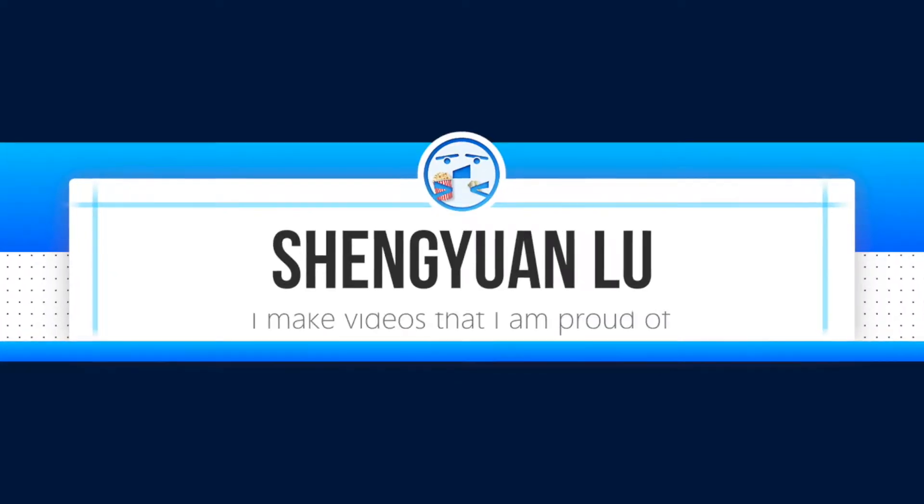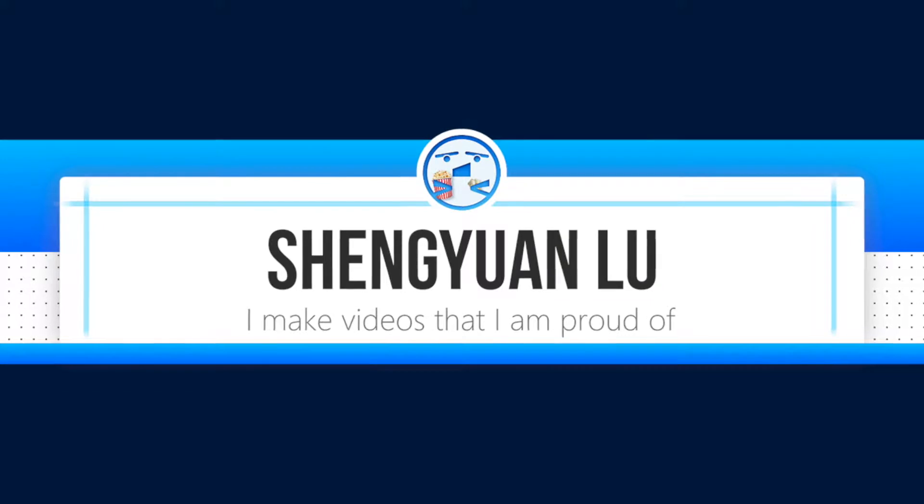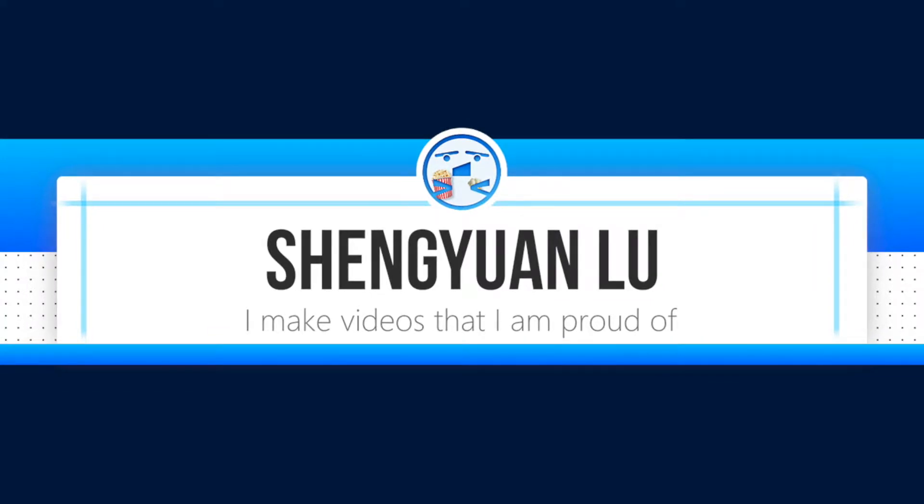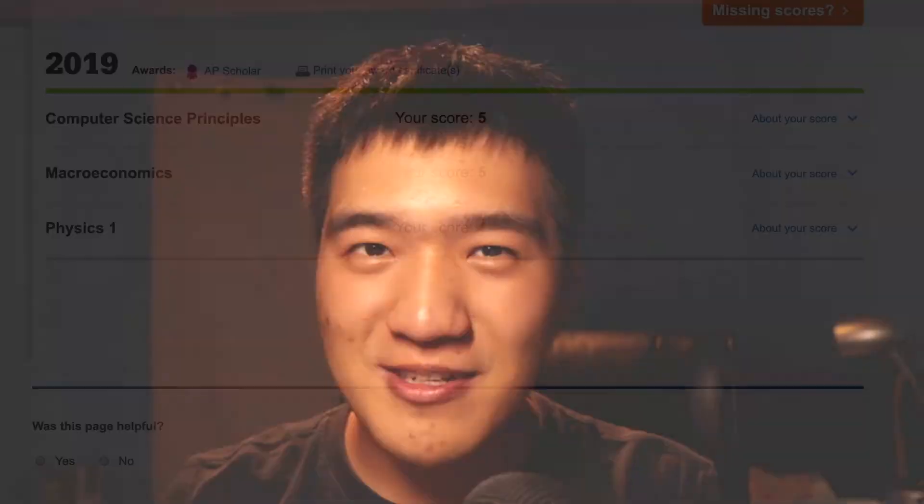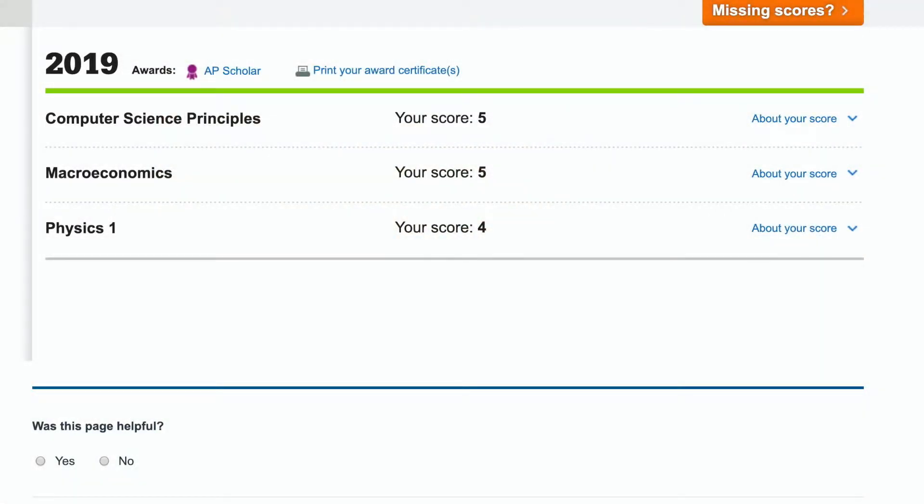Hello and welcome to my channel. I'm Shen Yuan. Today we are going to take a look at my AP Computer Science Principles Create Performance task. I received five for my project.